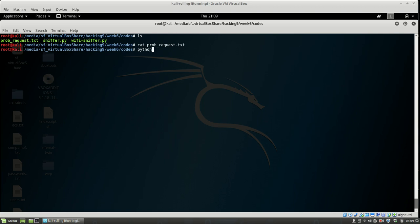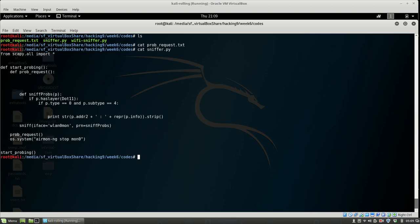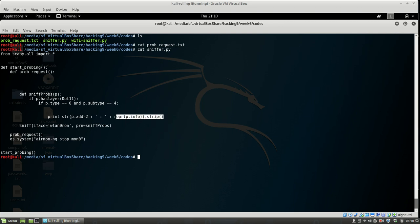Here I'm searching for subtype 4 on management frames, which defines probe requests. I'm printing out the MAC address that's trying to search and connect, and what access point it's trying to connect to. This is very useful.